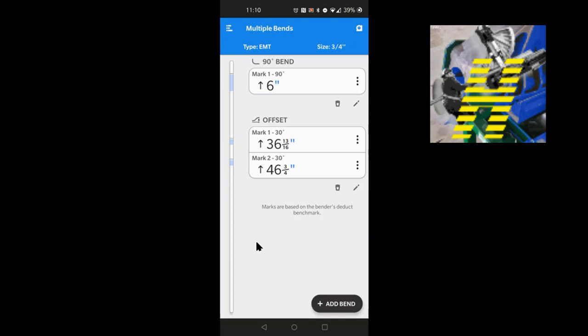You don't have to flip your bender around at all for the offsets or the 90. You just do it in a push-through fashion. That's what's cool — you can use it for any bender: electric, hydraulic, it's going to work.